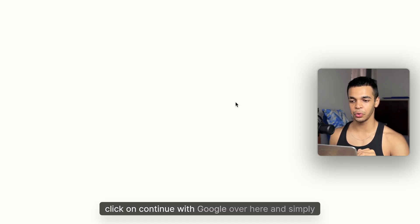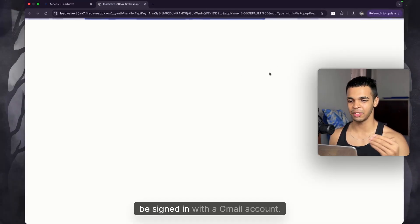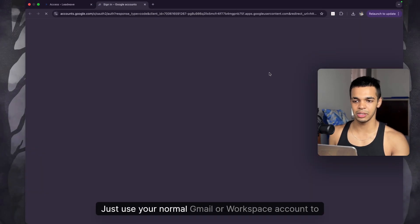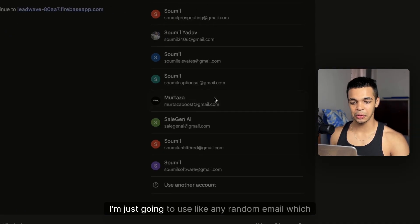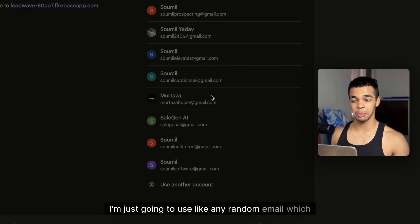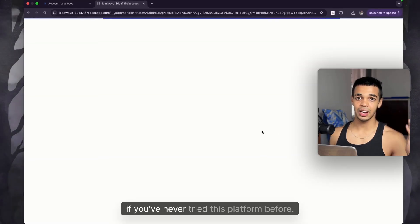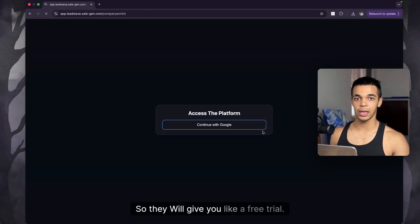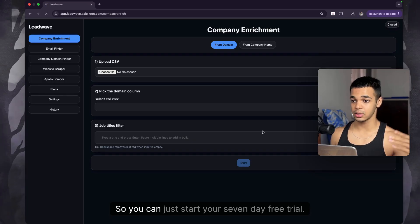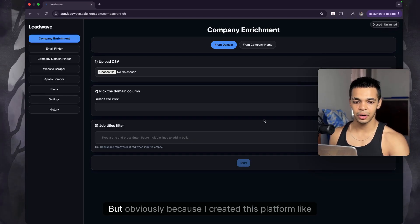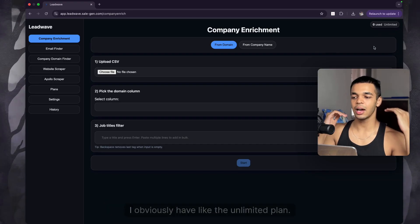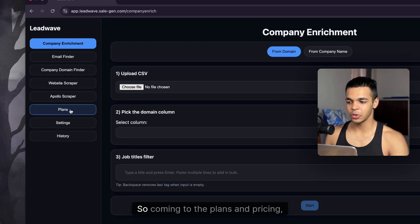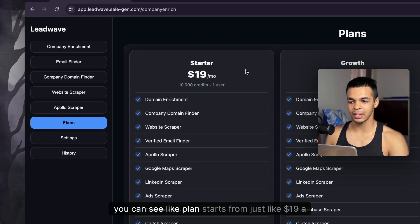Click on 'Continue with Google' and sign in with a Gmail or workspace account to create a free account on this platform. If you've never tried this platform before, they will give you a seven-day free trial. I built this platform myself — shameless plug — so I obviously have the unlimited plan.